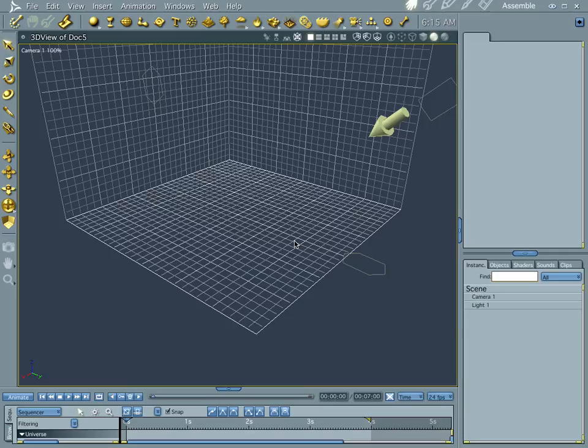Hi everybody, welcome to another Carrara tutorial. I'm Kripeman, and what we're going to do this time is make our own custom star field.